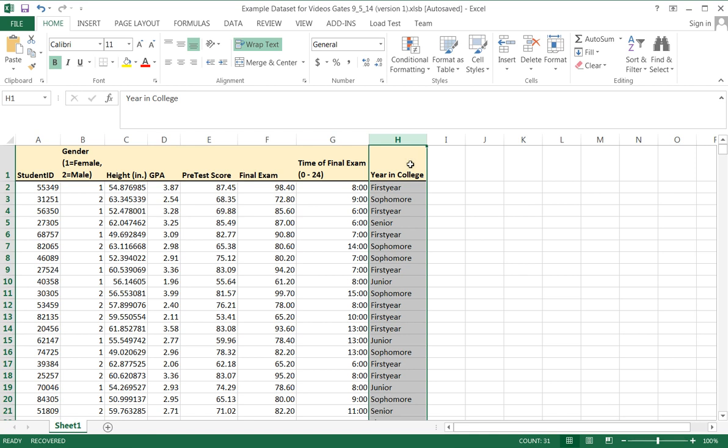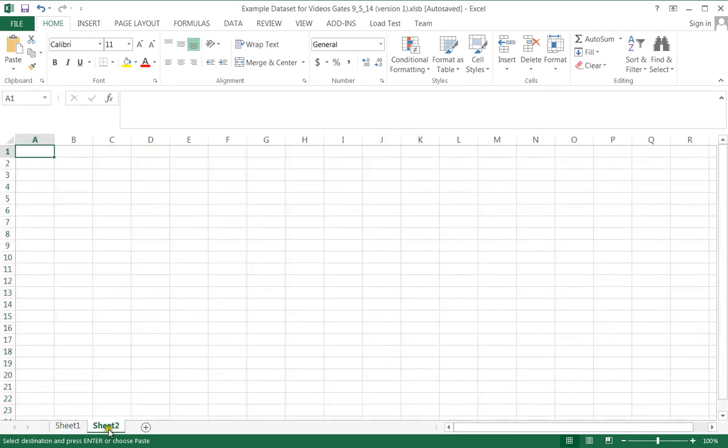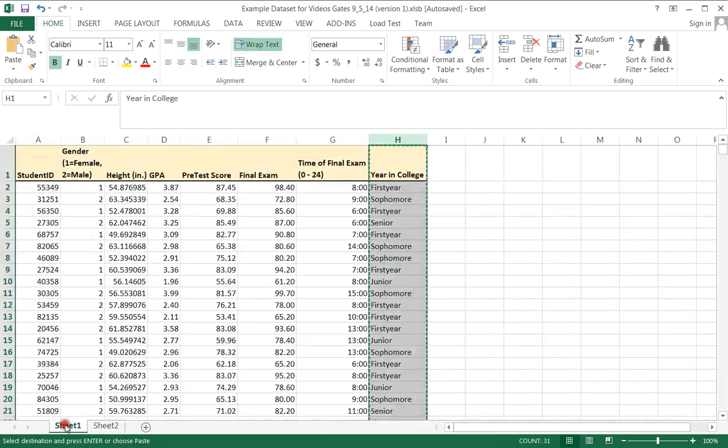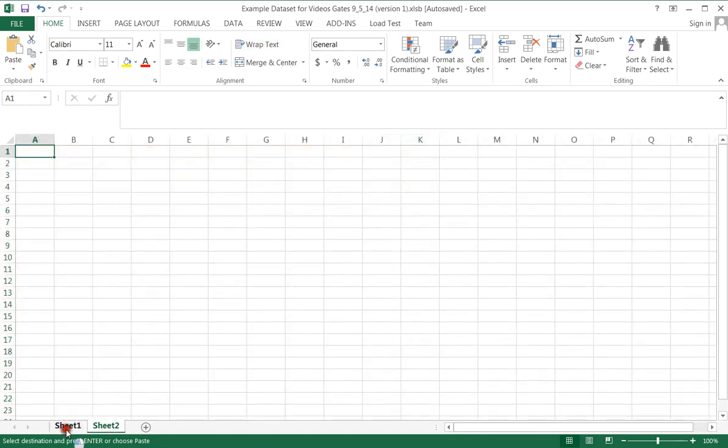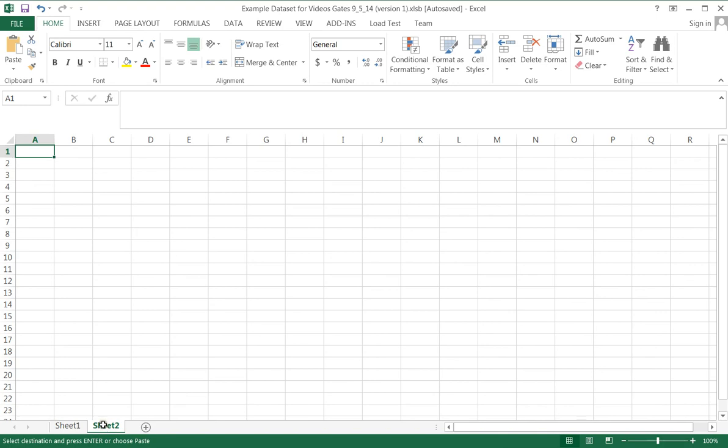So if I click up here, it actually grabs all of the data and grabs the entire column. If I press control C on my computer or if I right click and choose copy, I can come down to the bottom and click this plus. And this brings me to a second sheet.